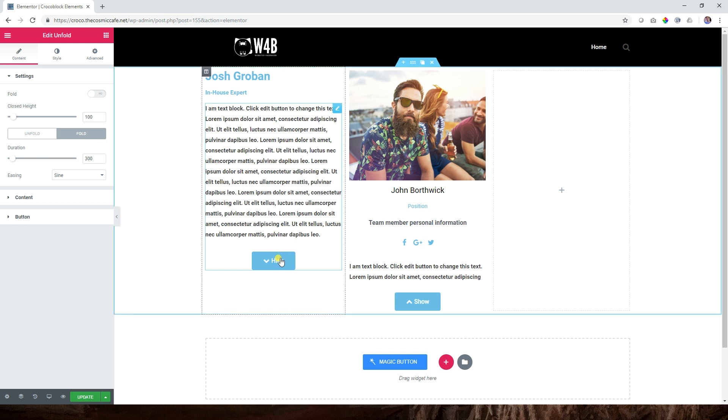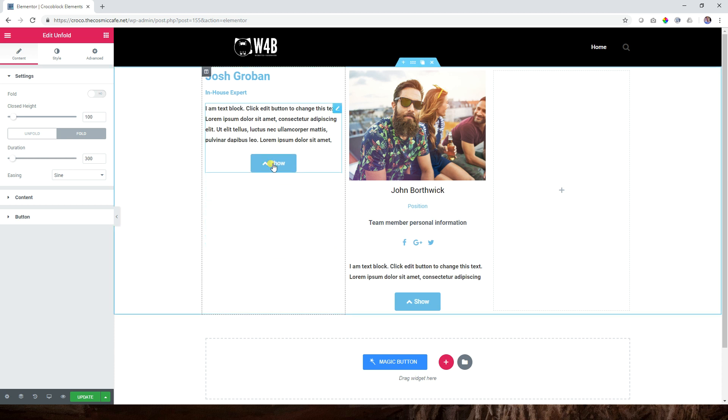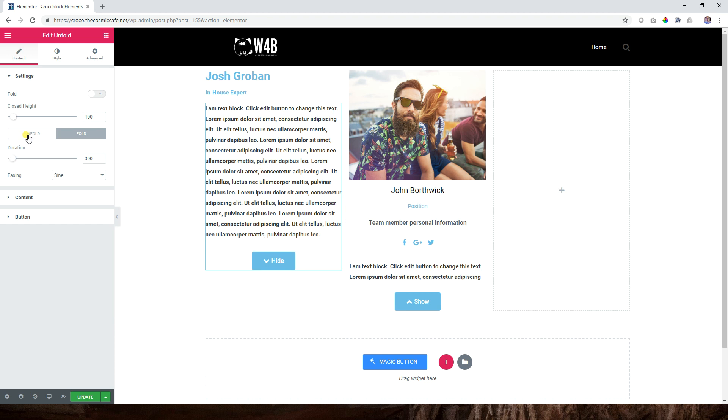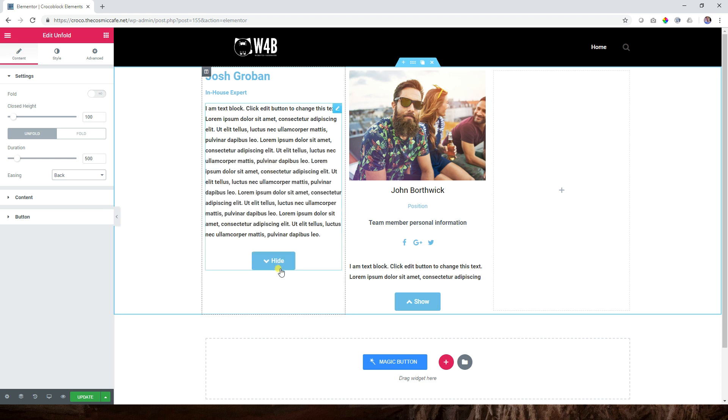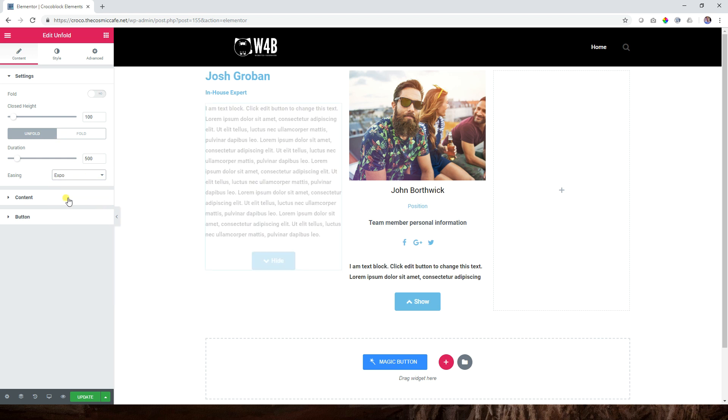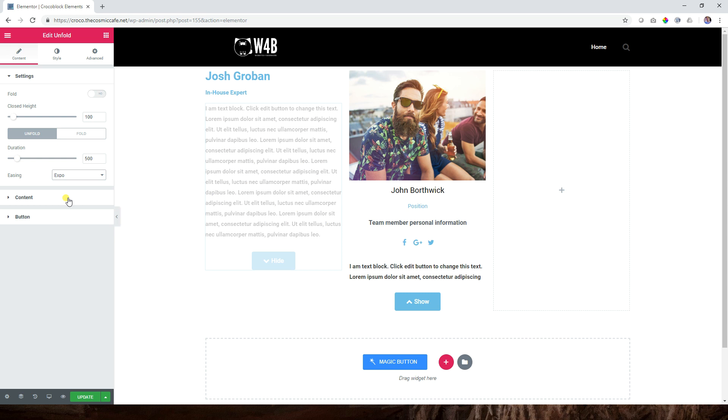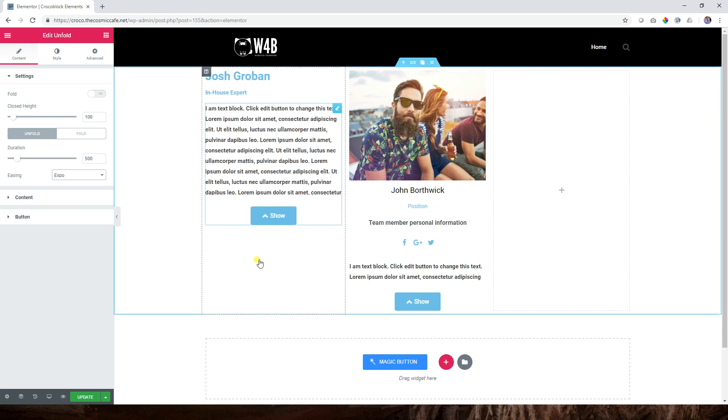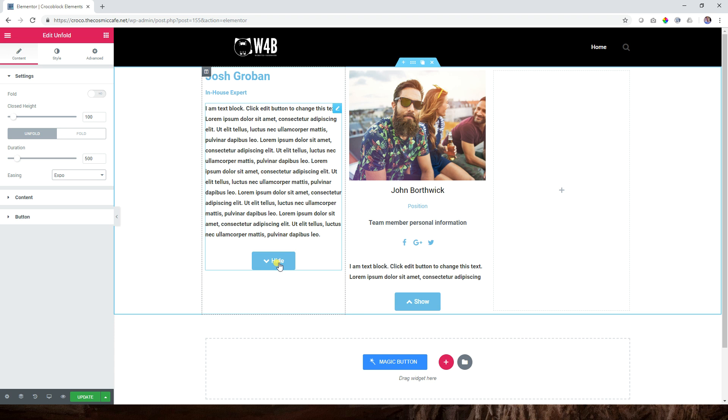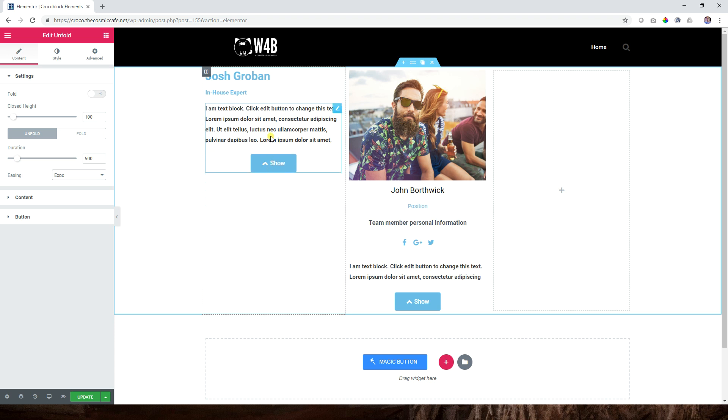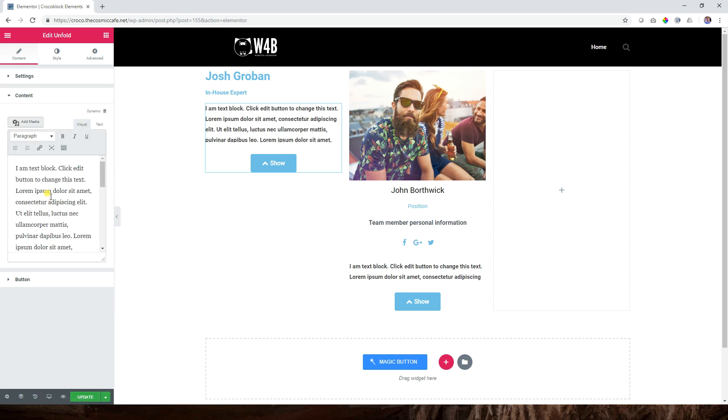So to unfold is 500 milliseconds, half a second precisely, and then for fold within 300 milliseconds, which is 3 out of 10 seconds for closing it. Unfold and then here are easing. Let's see - let's put it on back and see how that will affect it.